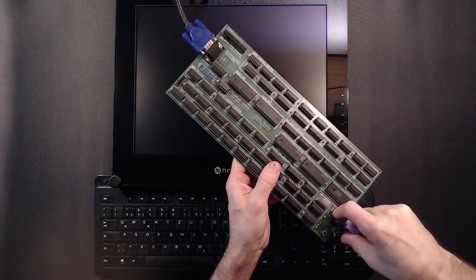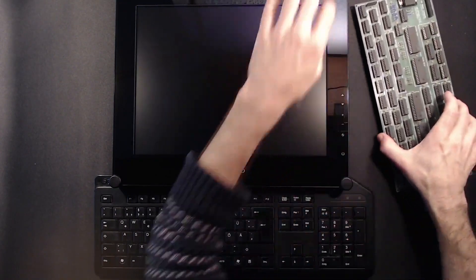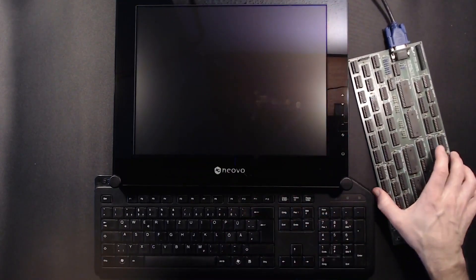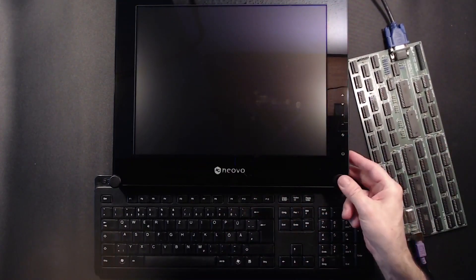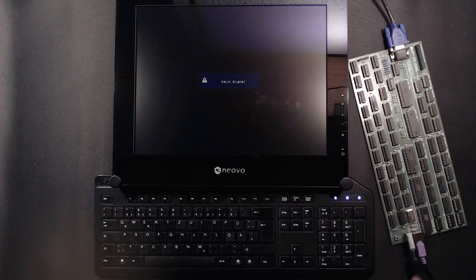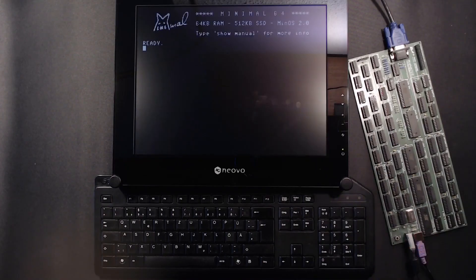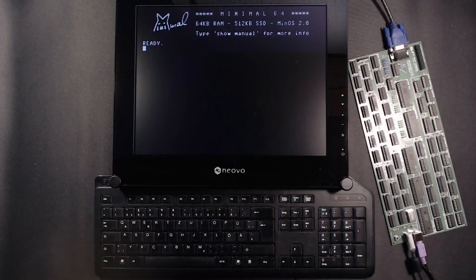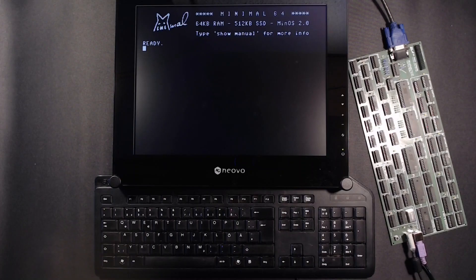Let's connect the machine to the VGA monitor and fire it up. We'll take off where we left in the introductory video. So if you haven't seen it, I recommend watching it first. The link is in the description.